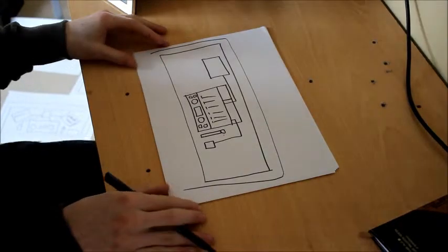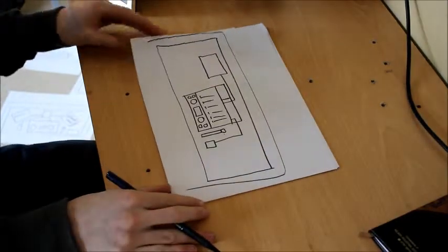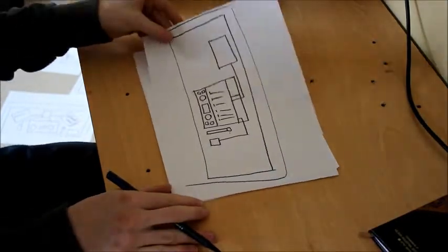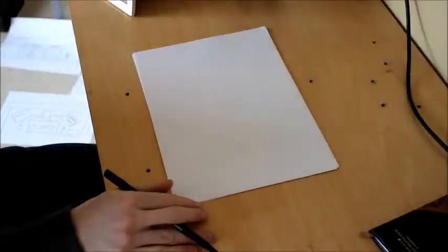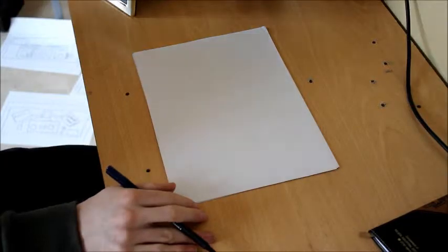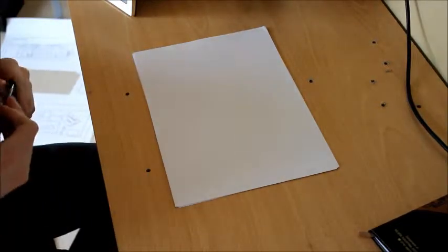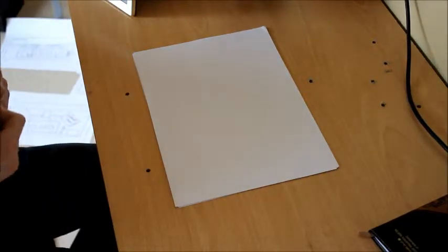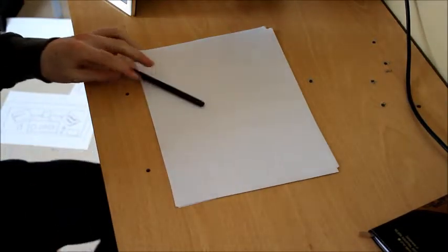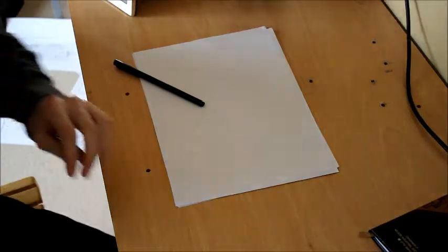So basically that's what you should have on your DJ booth. Thank you for watching this video. Don't forget to subscribe. Cheers.